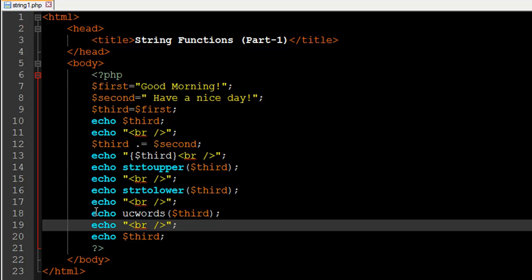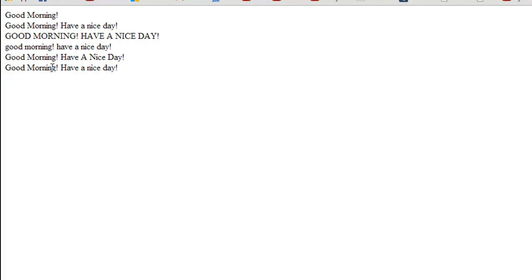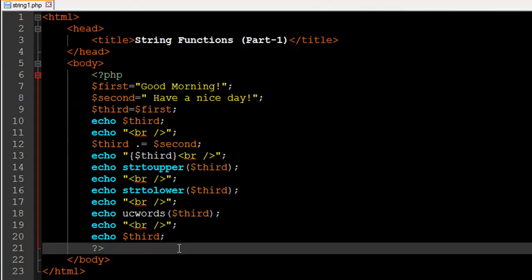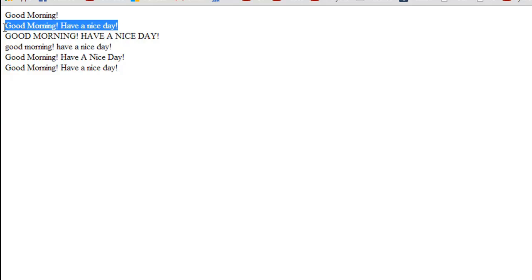On line 18 I have another function called ucwords. What this function does is change the first character of each word to uppercase. When we echo the result of ucwords, we get 'Good Morning! Have A Nice Day!' with the first alphabet of each word capitalized — G of 'Good', M of 'Morning', and so on. Finally, I've echoed $third to emphasize that these functions don't make permanent changes, so we still see the original value 'Good morning! Have a nice day!'.